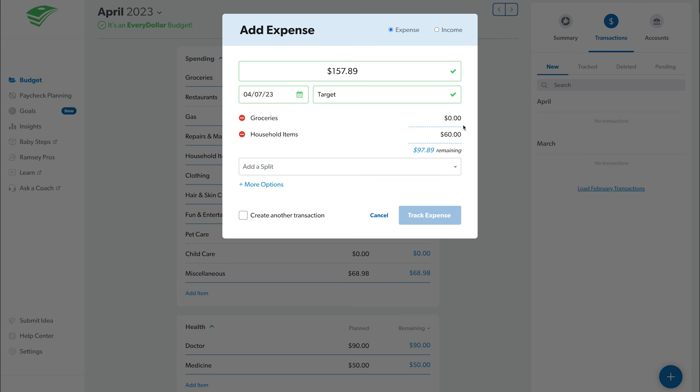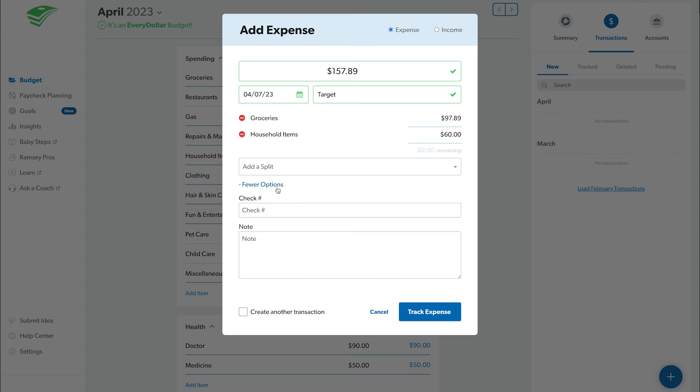If you want to add check information or a note to a transaction, click More Options to add details to the transaction.